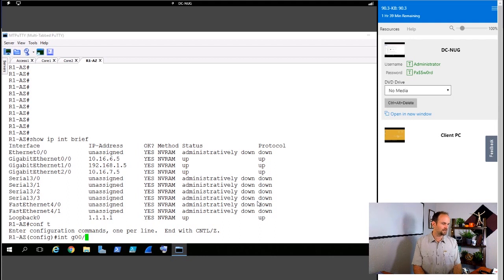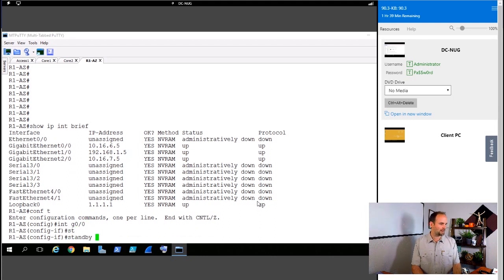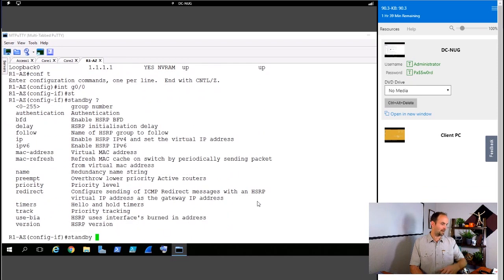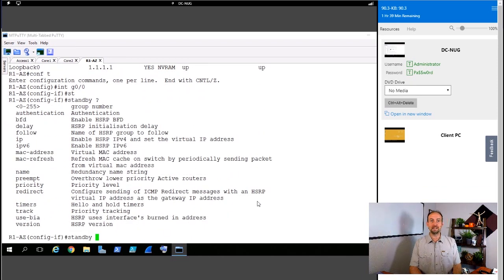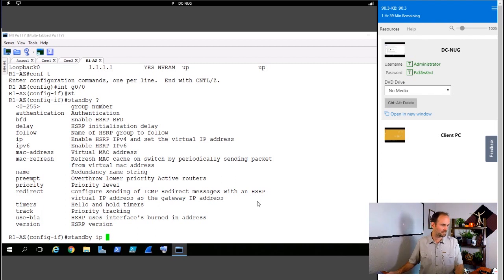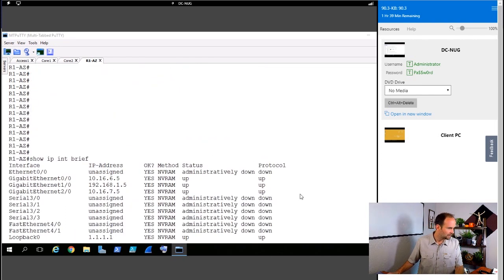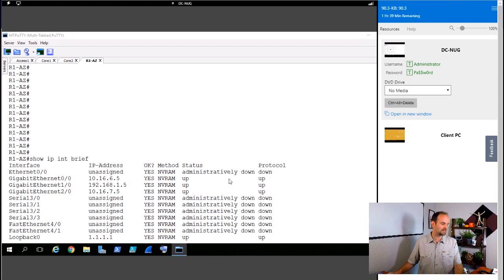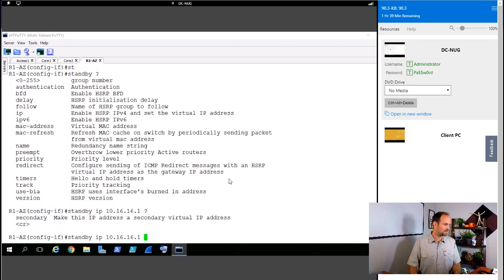So I'll go interface GI 0 slash 0. And if I wanted to set up HSRP, I would do a standby. And then we have all of our options right here. Standby, and the first command that I would type in is the virtual IP address.